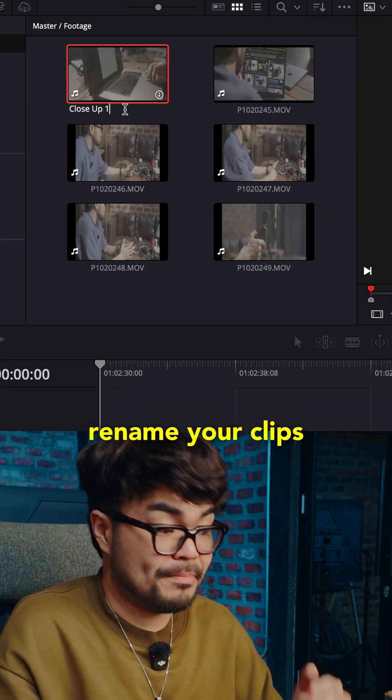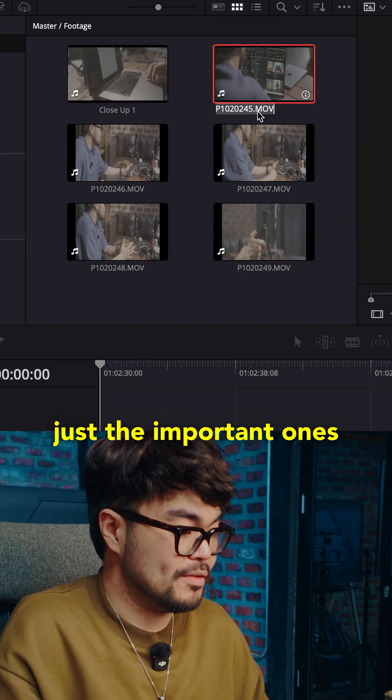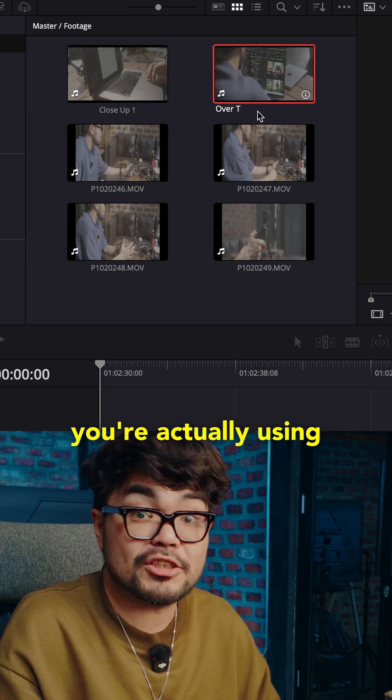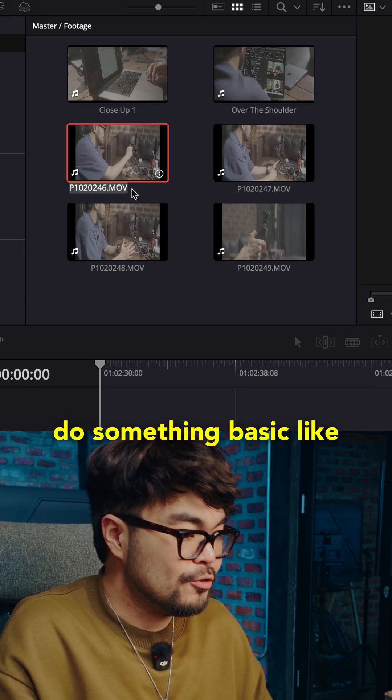Step two. Rename your clips. Just the important ones. Click the main clips you're actually using. Right click. Rename.